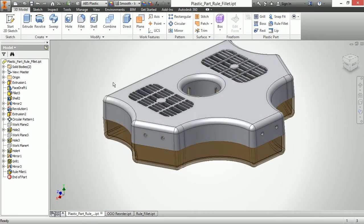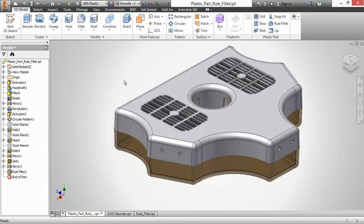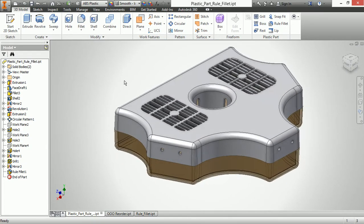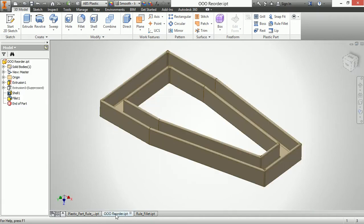Now, where else can we use a rule fillet? Well, we can use it in more than just plastics. It just happens to be on the plastic tab because that's really what it was invented for. However, it does a great job for other traditional manufacturing techniques with even just metal parts. So let's take a moment here to look at this other part.